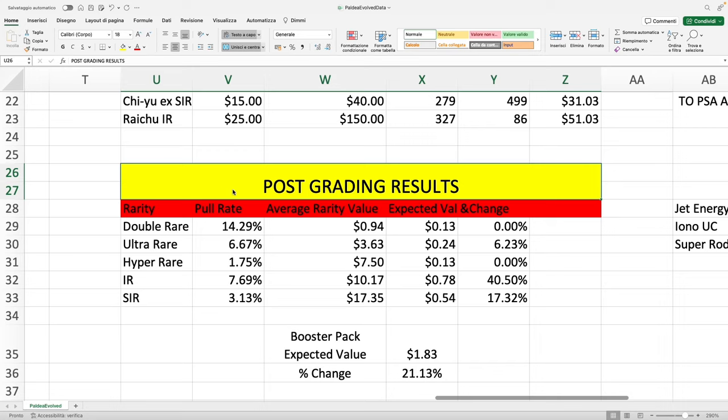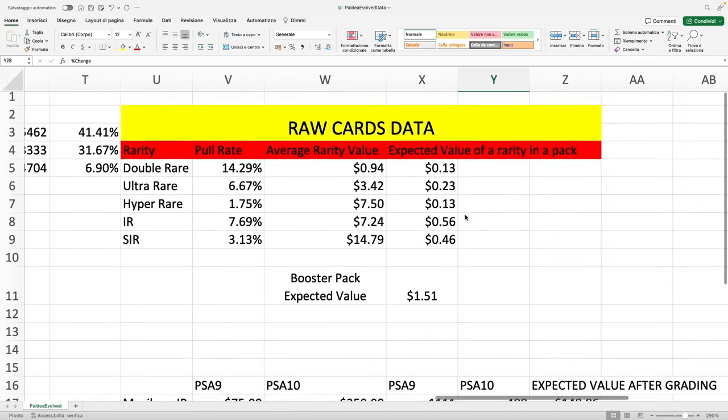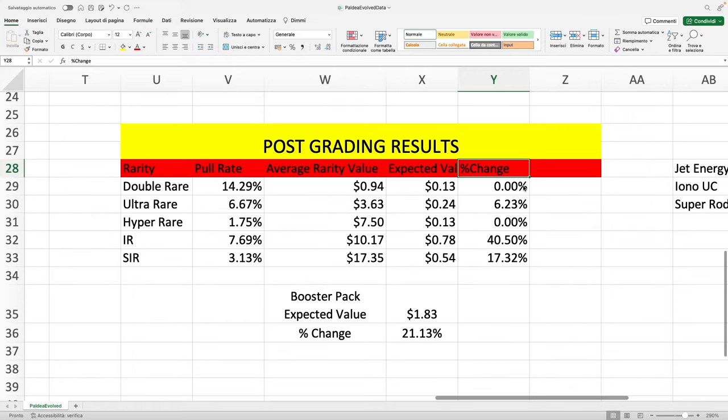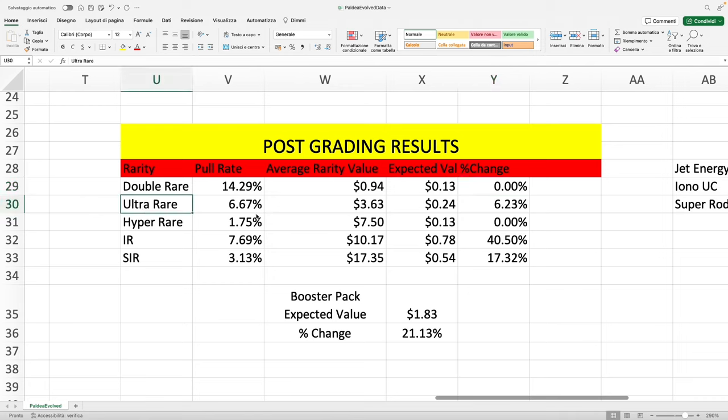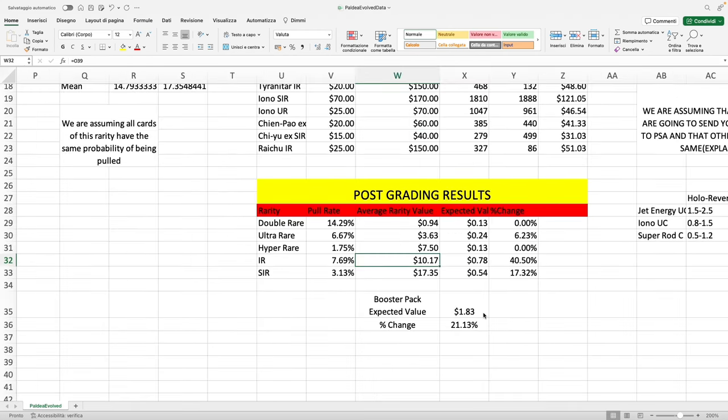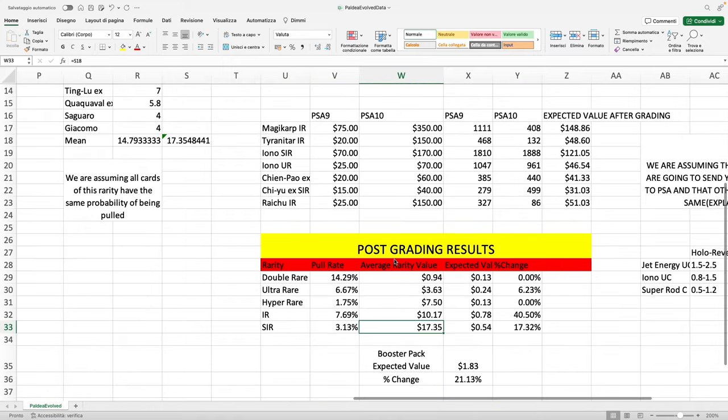I know this is what you're interested in. This is what you've been waiting for: what is the expected value of a pack after we're taking grading into consideration? Without wasting too much time, this percentage change compared to raw cards—we didn't consider double rare, so there's no change. Ultra rare we have a 6% gain, illustration rare is 40% gain, and SAR is 70% gain.